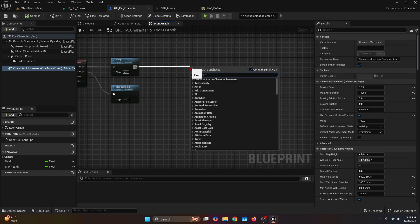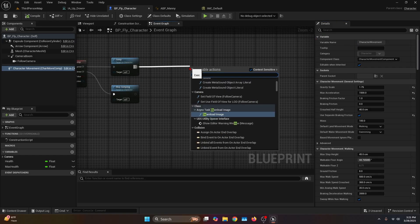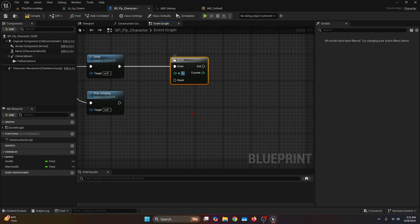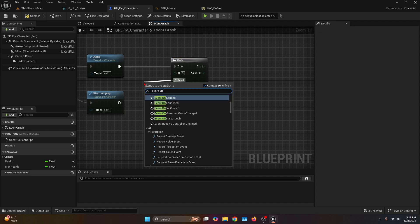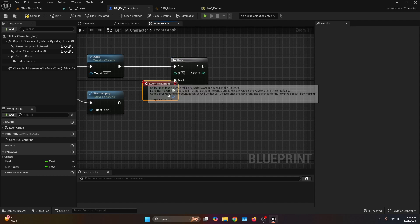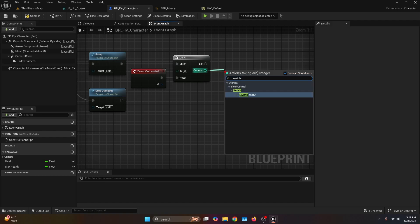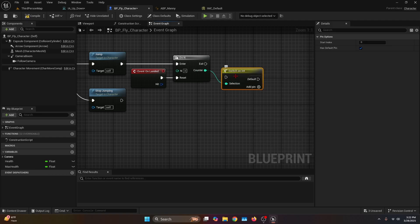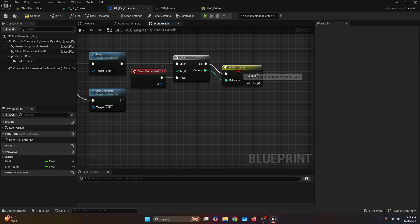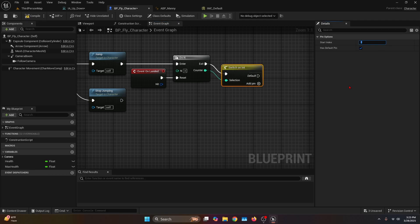From the jump we're going to call the macro DoN and set the N integer to three. For the reset we're going to get the event OnLanded. Then we're going to get the counter output and look for the function Switch on Int. We're going to connect the execution node to the exit of the DoN, then select the Switch on Int.